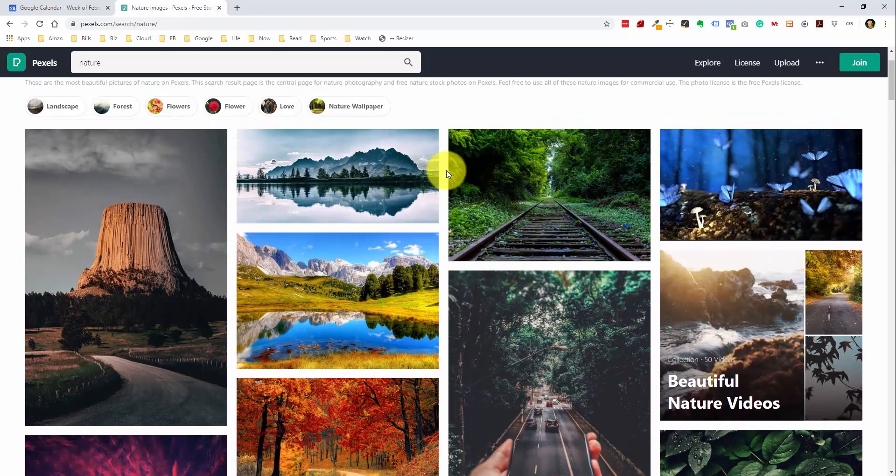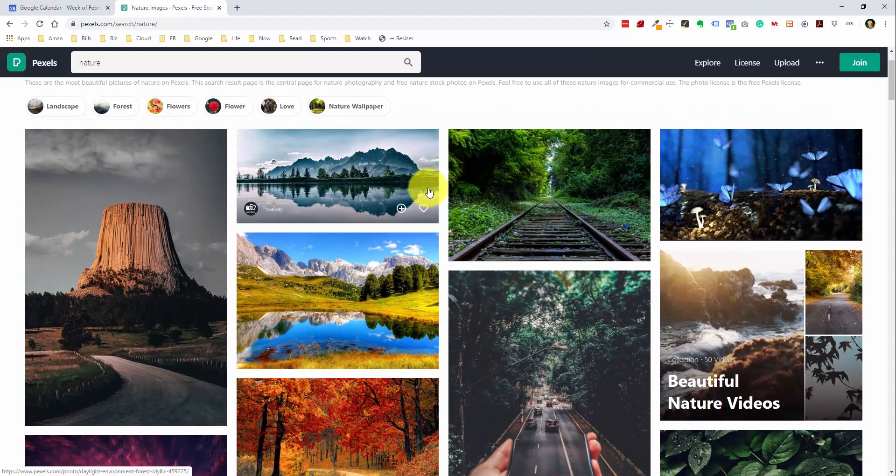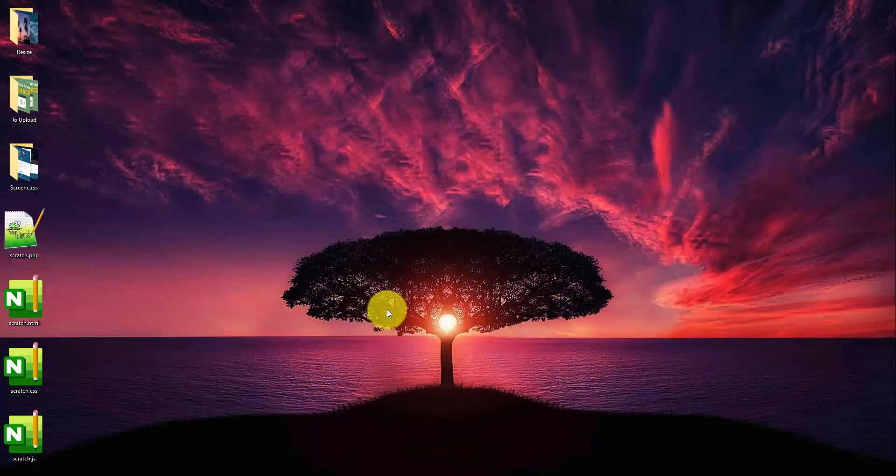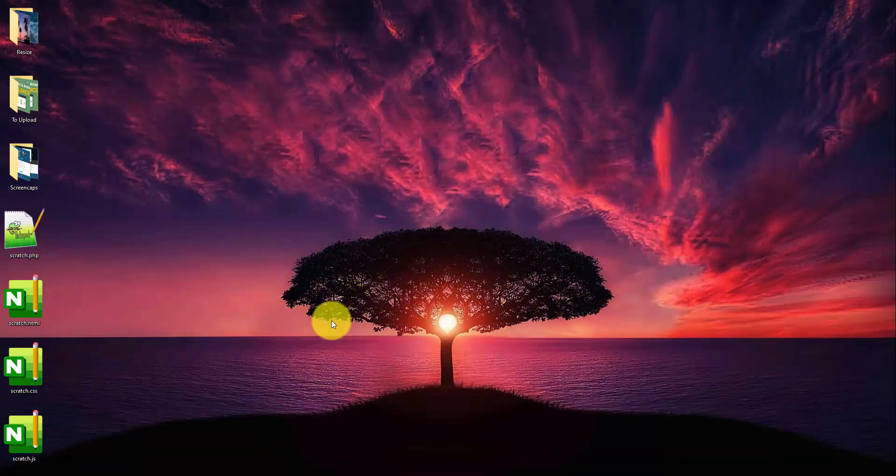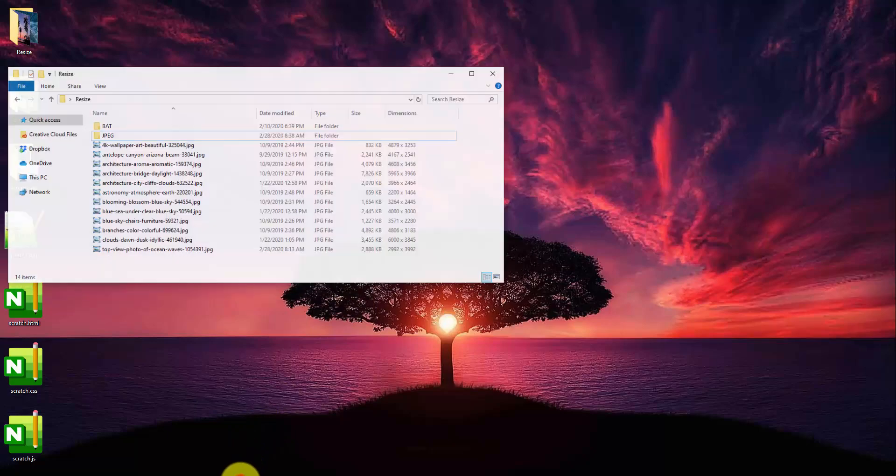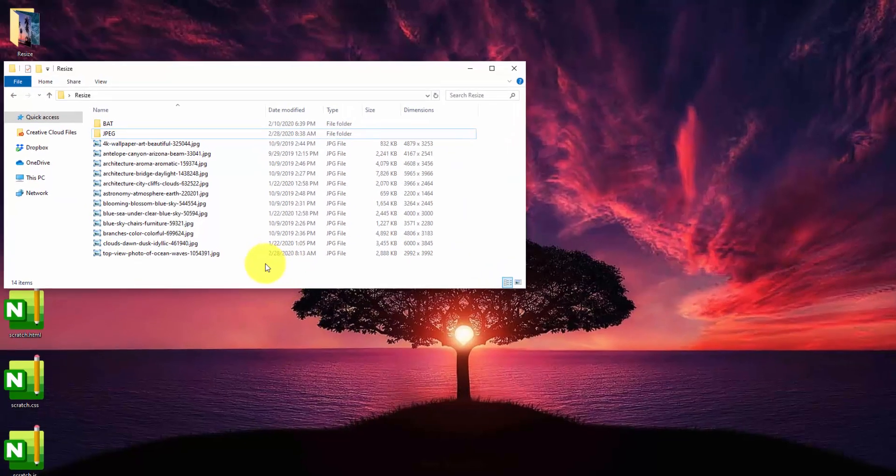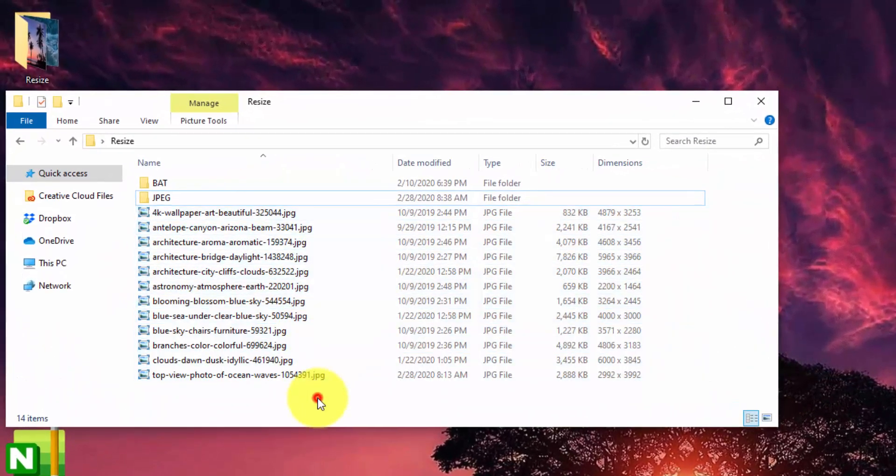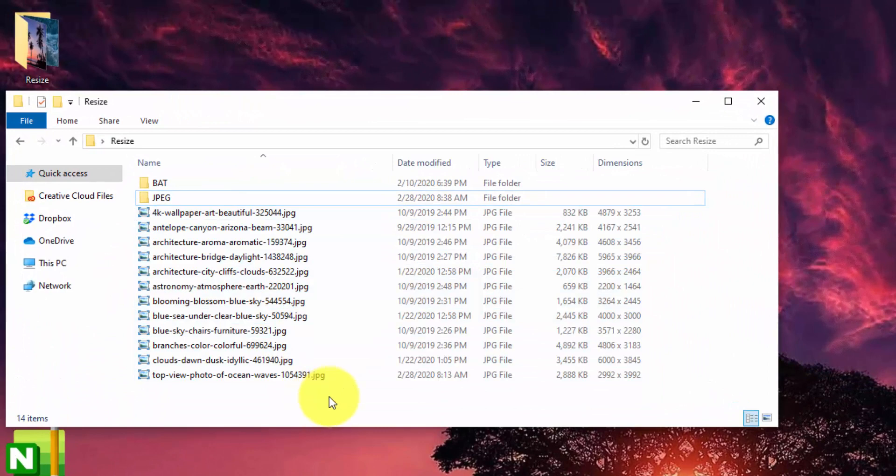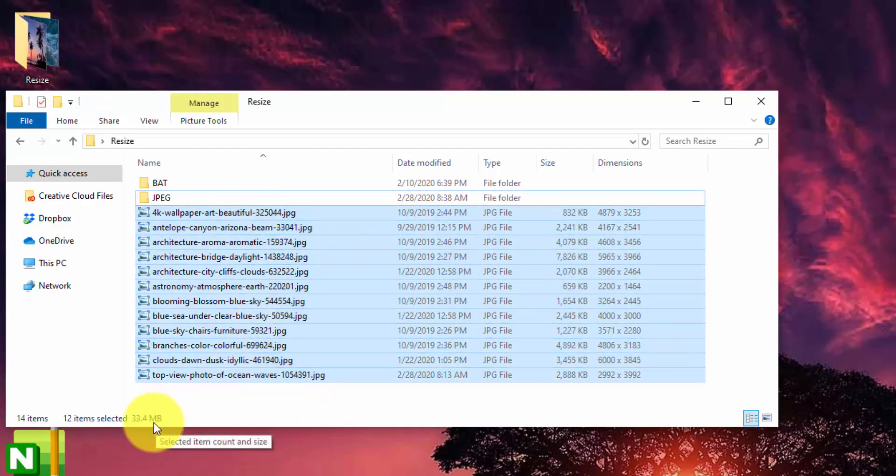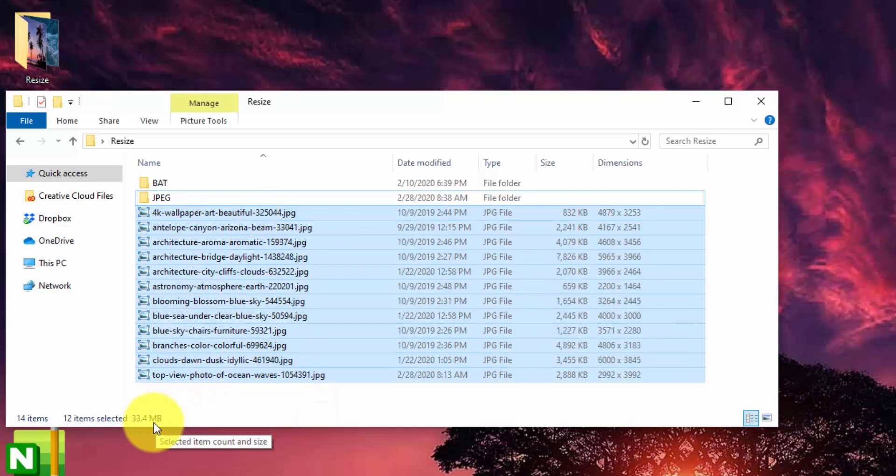But the thing is, these images are massive. Let me open up a folder here where I have some examples. I actually use these photos on my background, both on my MacBook and on my PC. I put 12 photos here to use as examples. And if I highlight them all, you can see that the size is 33 megabytes.